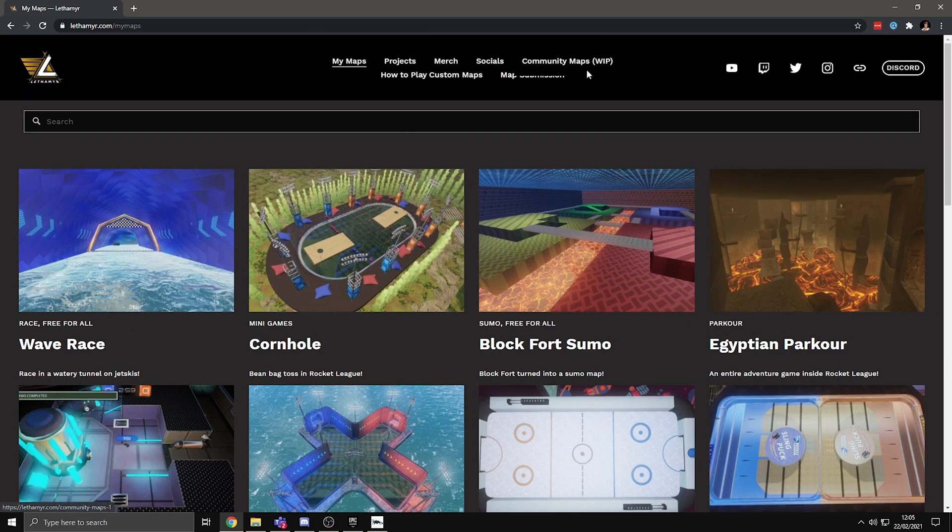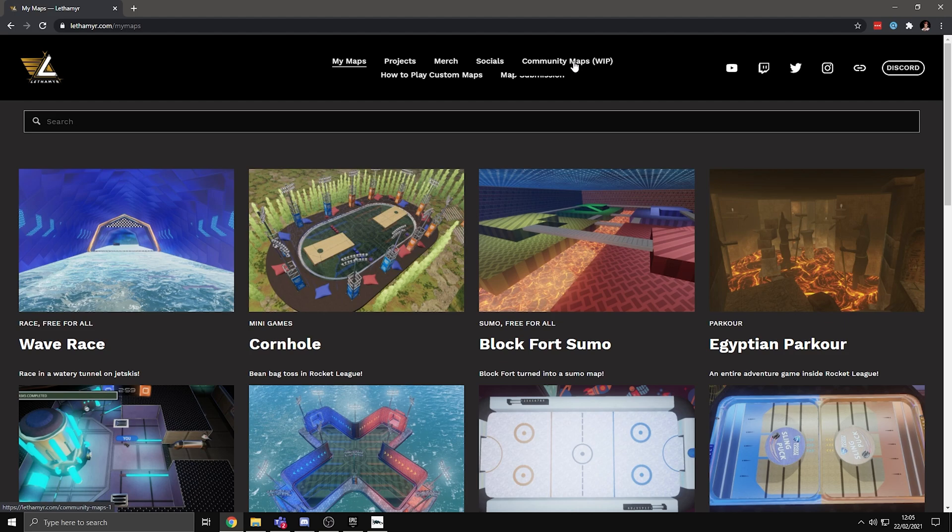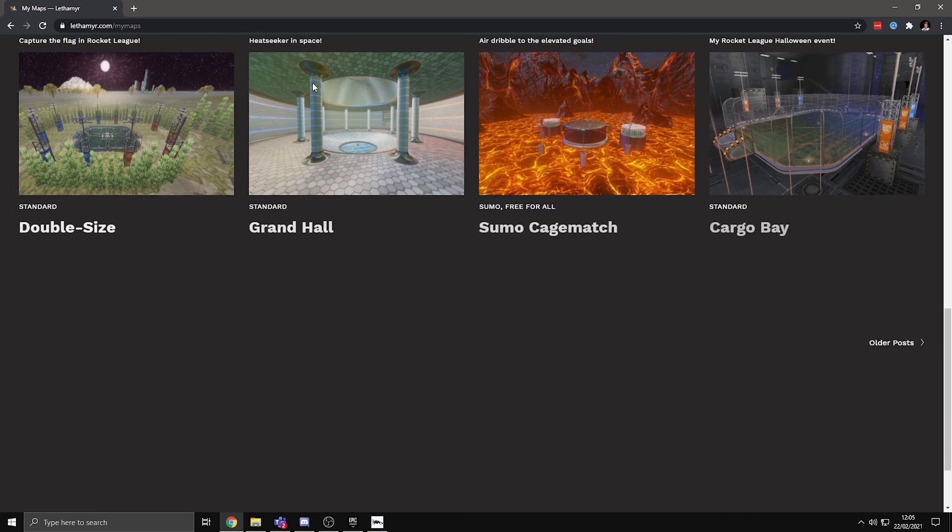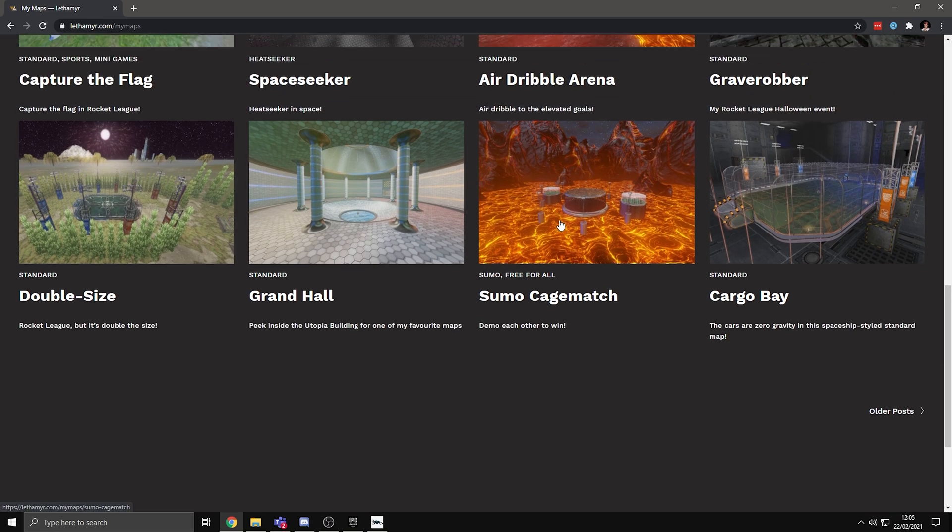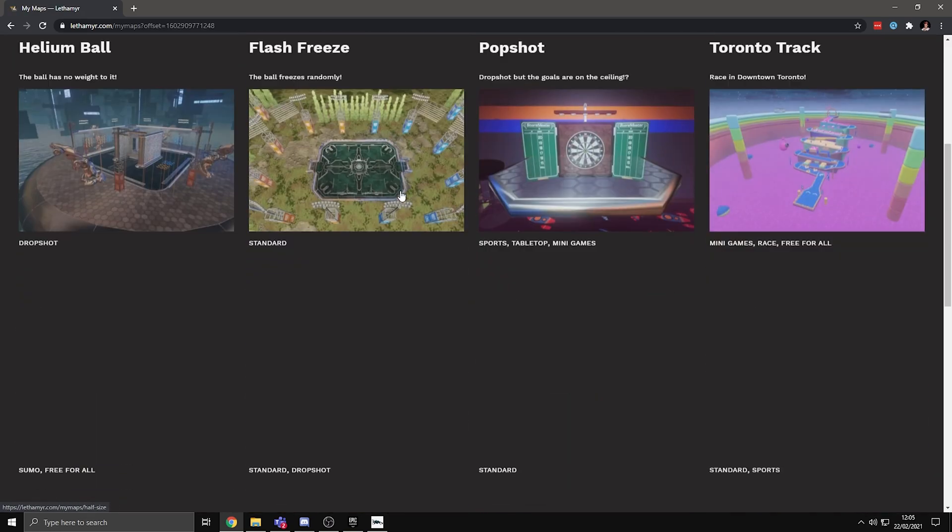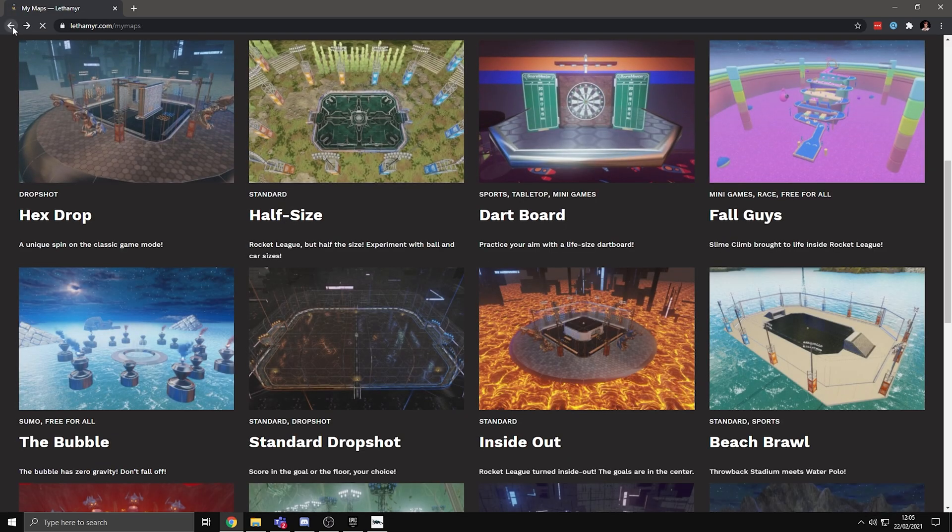There is another tab at the top of the screen for community maps, but that doesn't work right now. But once this tab is available, then it will be all of the community made maps that have been submitted, so there will be a lot more to choose from. Back on this page though, just scroll about, try and find a map that you want. There's all of his maps here. If you go to older posts, there's even more.